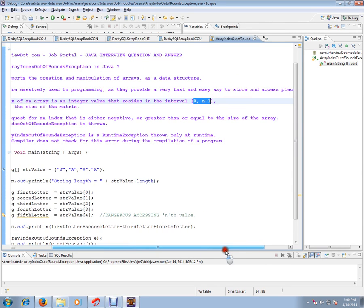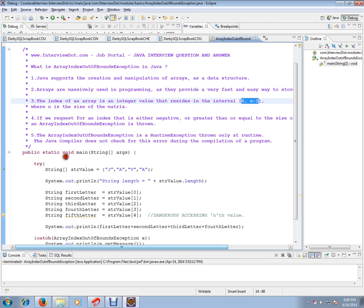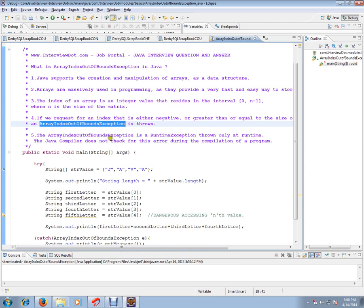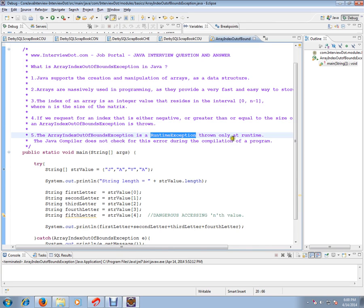ArrayIndexOutOfBoundsException is a runtime exception thrown only at runtime. It is not checked during compilation; it will be thrown at runtime, so we should take care of that. The Java compiler does not check for this error during program compilation.